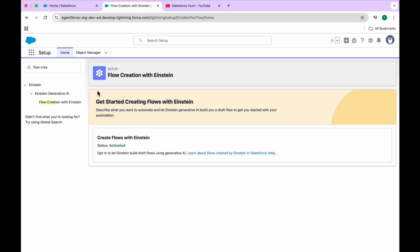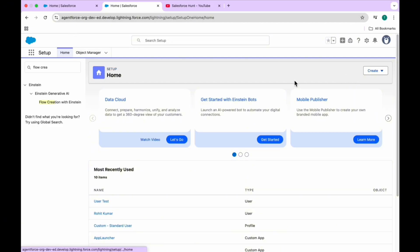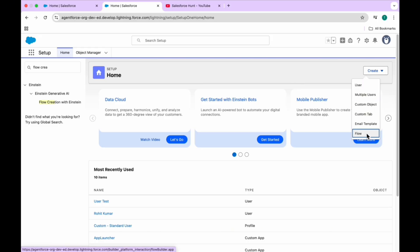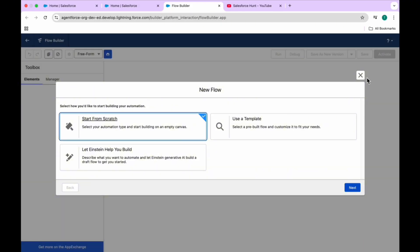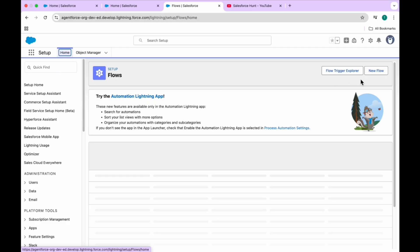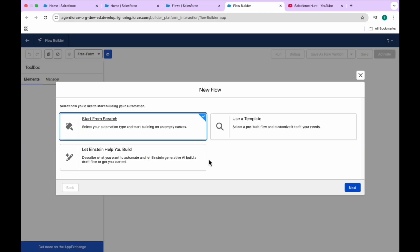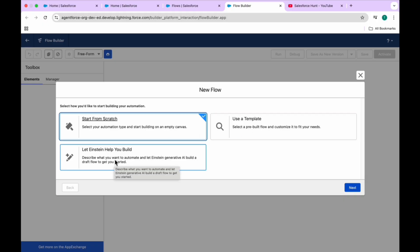After enabling it, the Einstein button will appear within the Flow Builder screen. Let me click on Home - there are many ways to create a flow. The first way: click on the Create button and select Flow. Once you click on Flow, click New, and you will see three options: start from scratch, use a template, or let Einstein help build your flow.